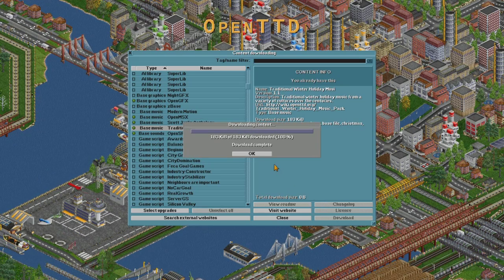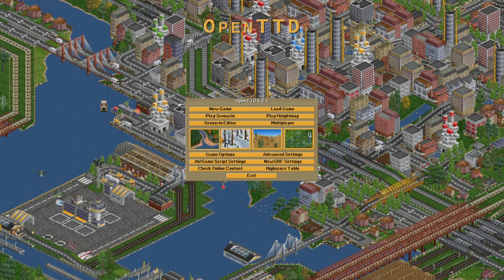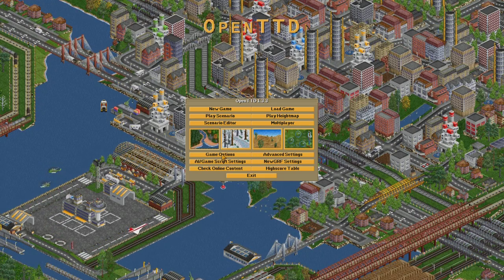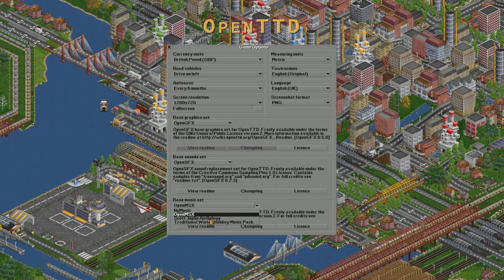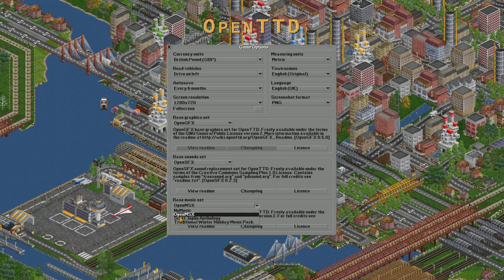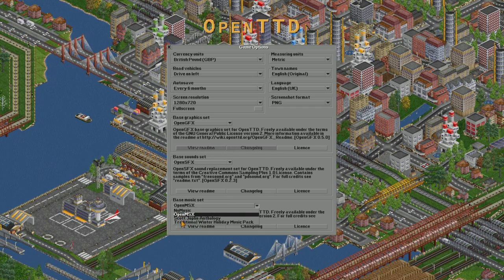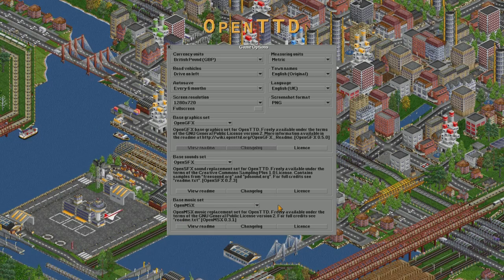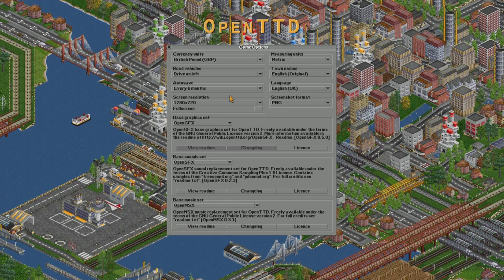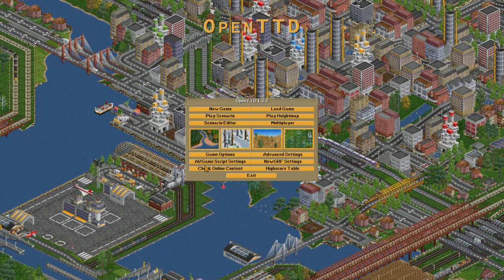It shouldn't take too long depending on how good your internet connection is. Once that's downloaded, you can go into your game options and you can see that it's an option down here now. We've got three different music options that I've got downloaded. But I'm not going to switch that — I'm going to leave it on the open music. And you can do the same with the graphics.